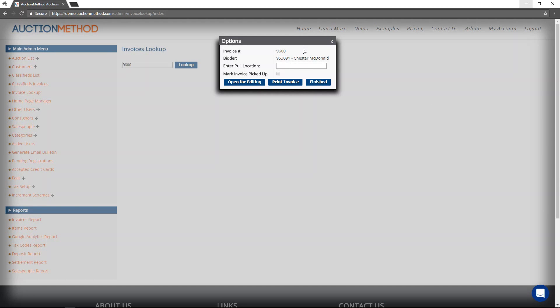The options that are then displayed include the invoice number and the buyer's name and their ID. There is a form field called pull location. Now not everyone uses a pull location.